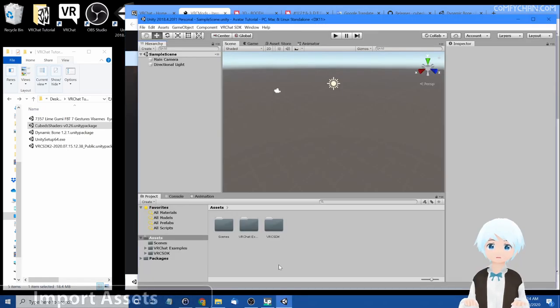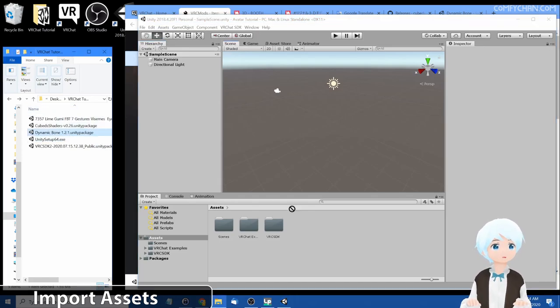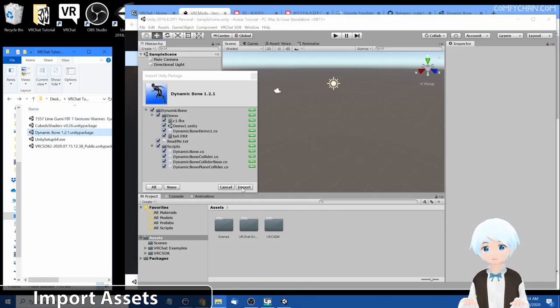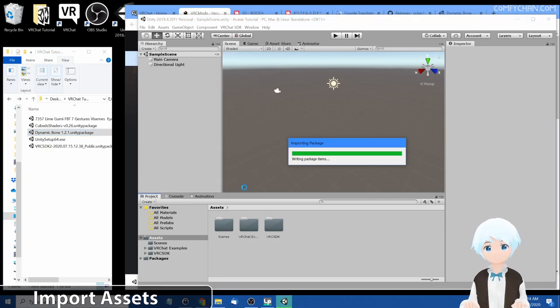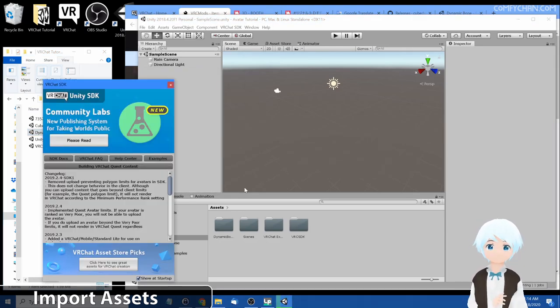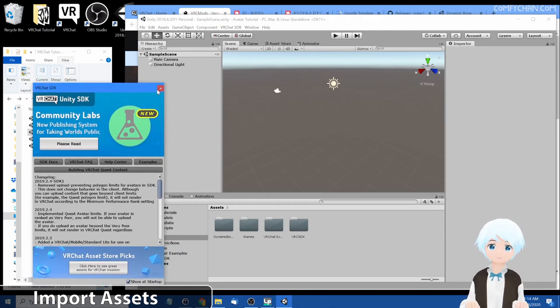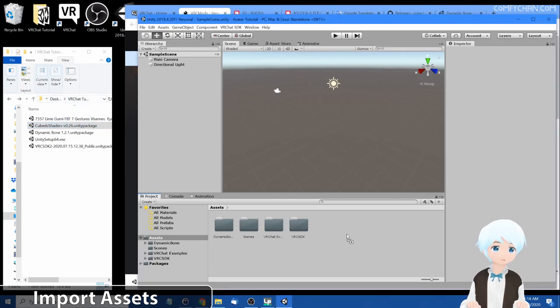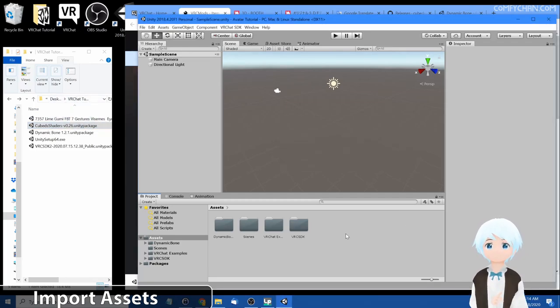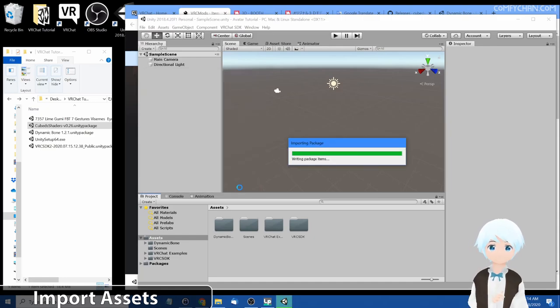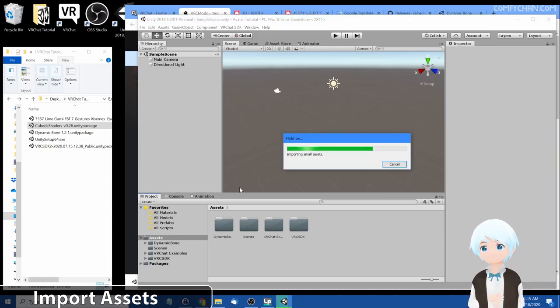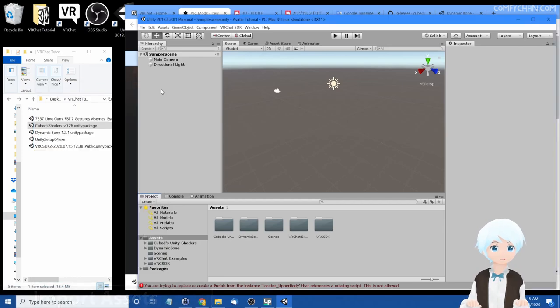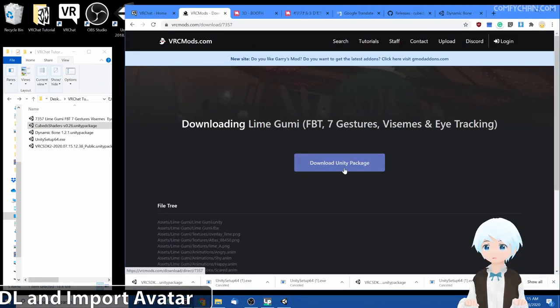Let's import cube shaders and dynamic bones into the VRC project. Drag and drop dynamic bones into the assets and press import. And that's done. Sometimes the splash screen will pop right back up again for some reason, but you can just go ahead and close it. Next cube shaders, press import.